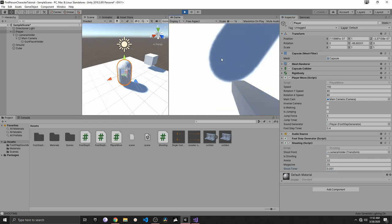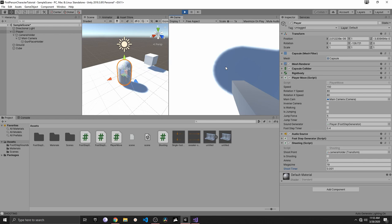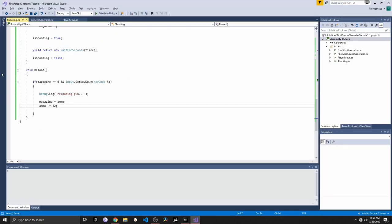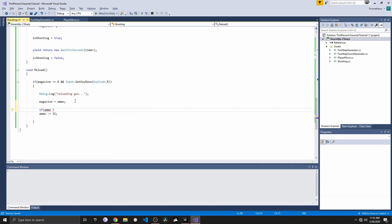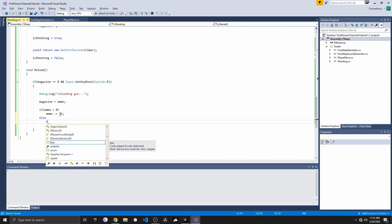I'll set the shoot timer to 0.1 to quickly empty the magazine. Now if I press R, we have 32 bullets again in the magazine and 0 in ammo. But if I repeat, it still reduces ammo by minus 32 — that's a problem. We need to add another if statement: if ammo is greater than zero, allow the reload; otherwise, Debug.Log 'No ammo left' and return.